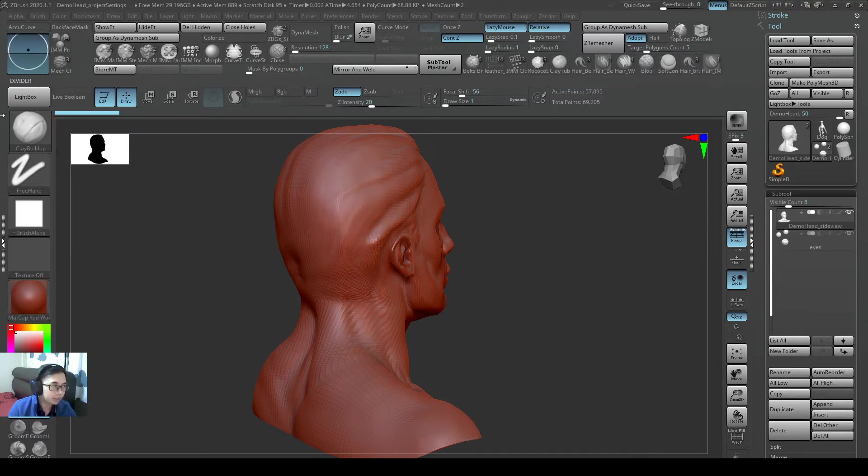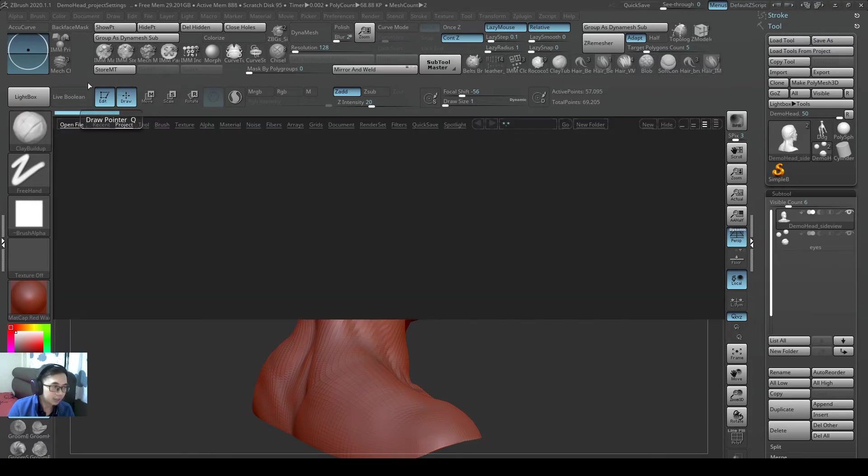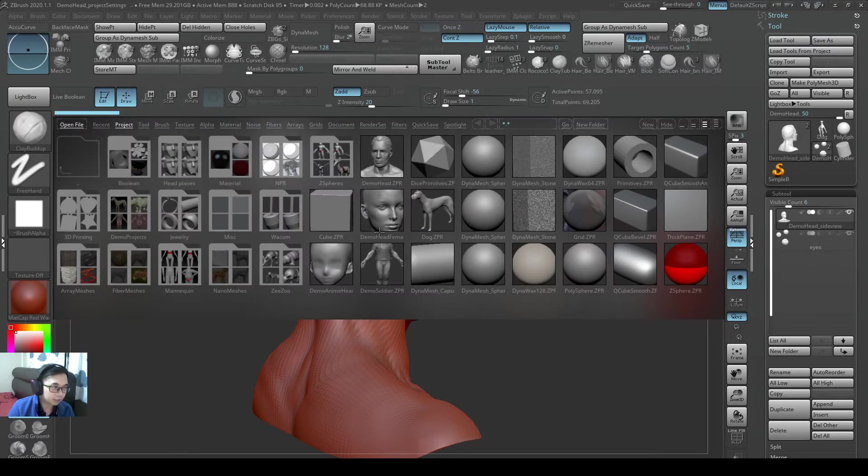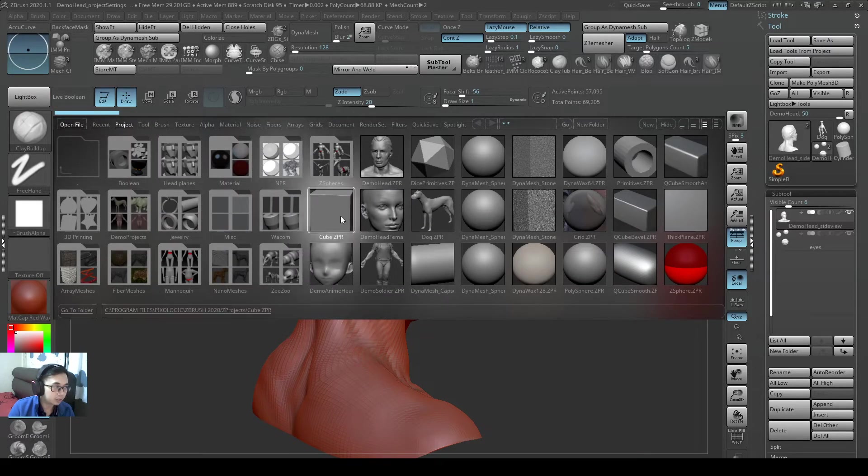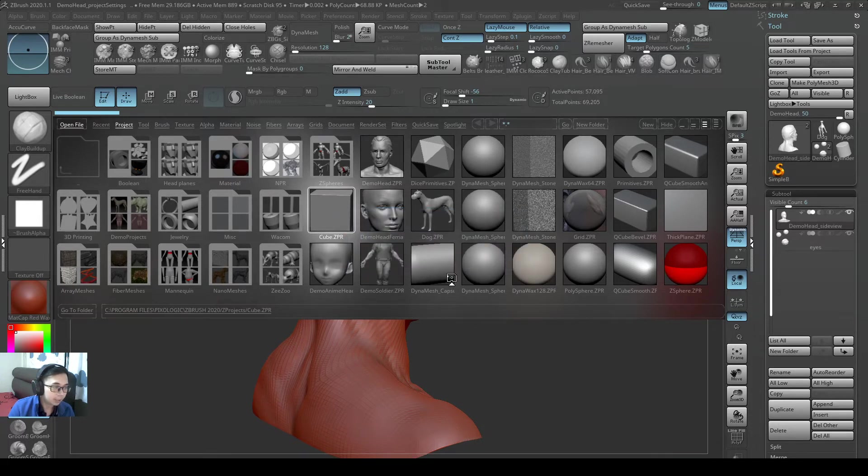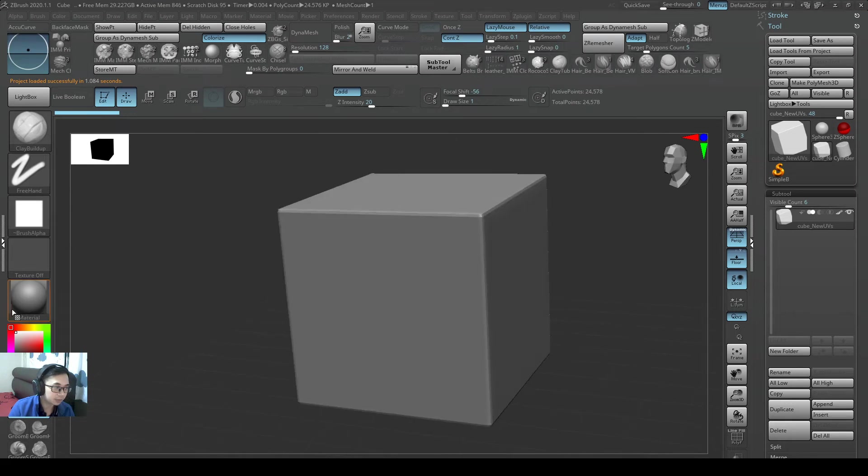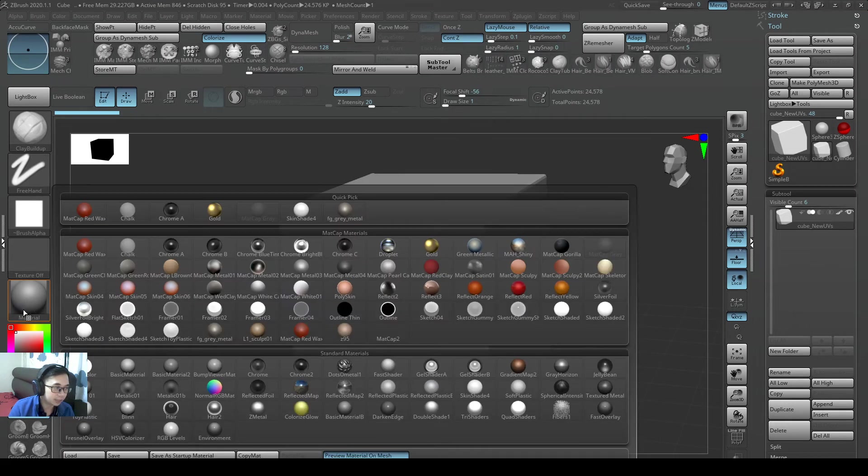So now I'll actually demonstrate to you how you load a z2 file. So if I were to open up a normal cube in the lightbox. So let's say this is the cube that we have right now.